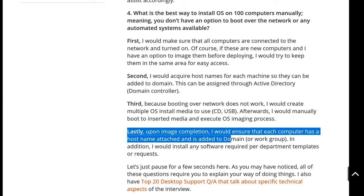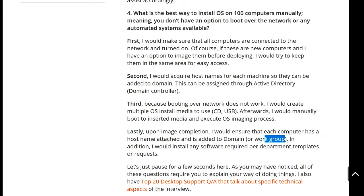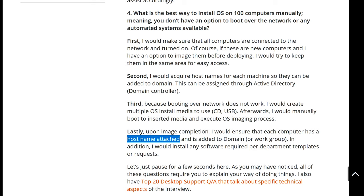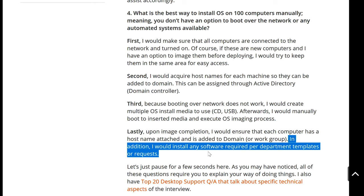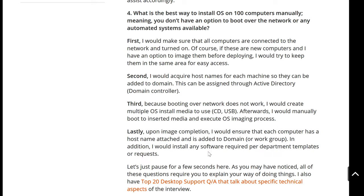Lastly, upon imaging completion, I would ensure that each computer has a host name attached and is added to the domain — or a workgroup, which is typically used in small businesses. If you're interviewing at a big company, you want to make sure it's added to the domain with the host name associated with each computer.